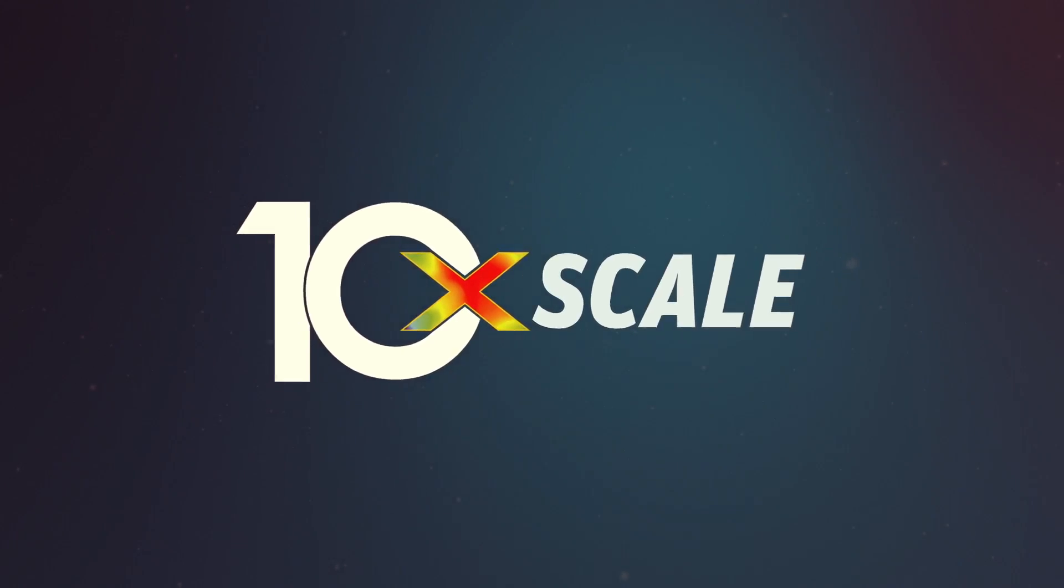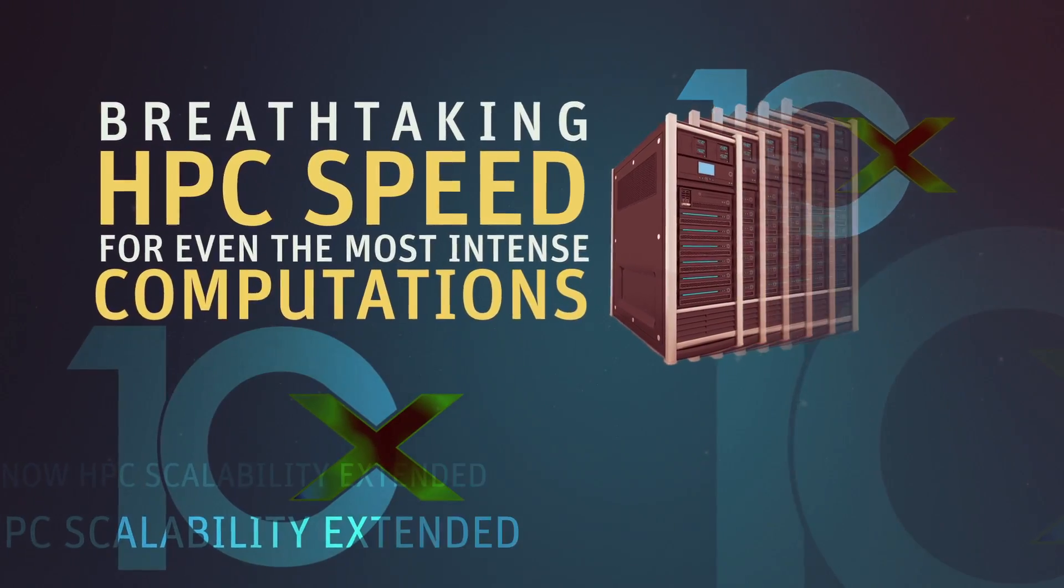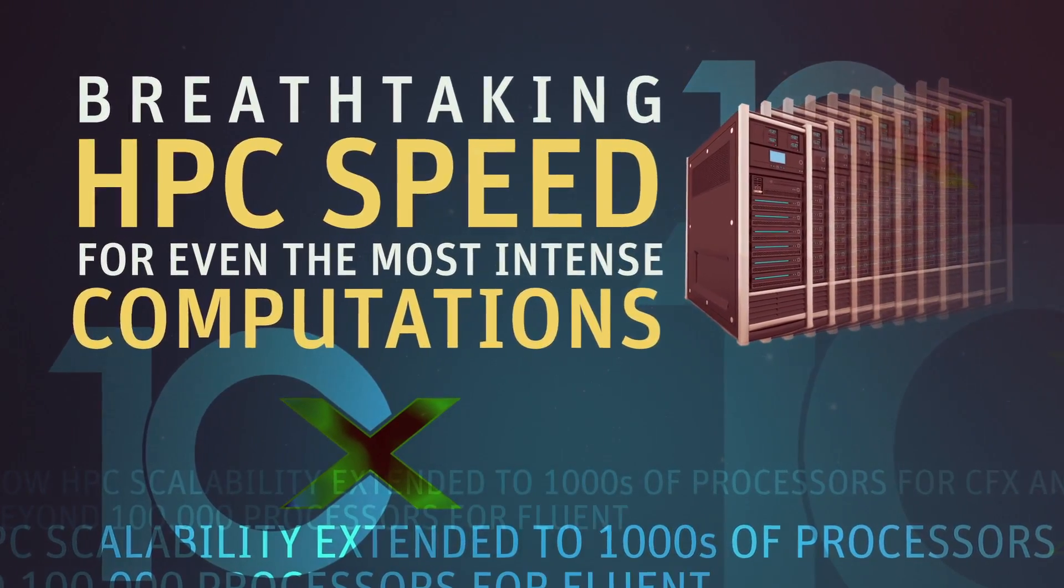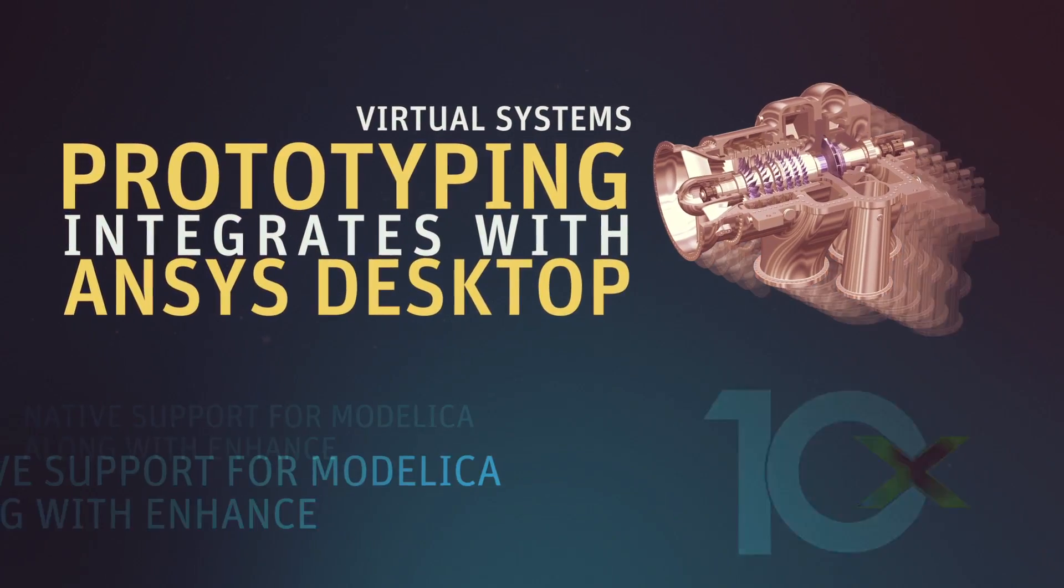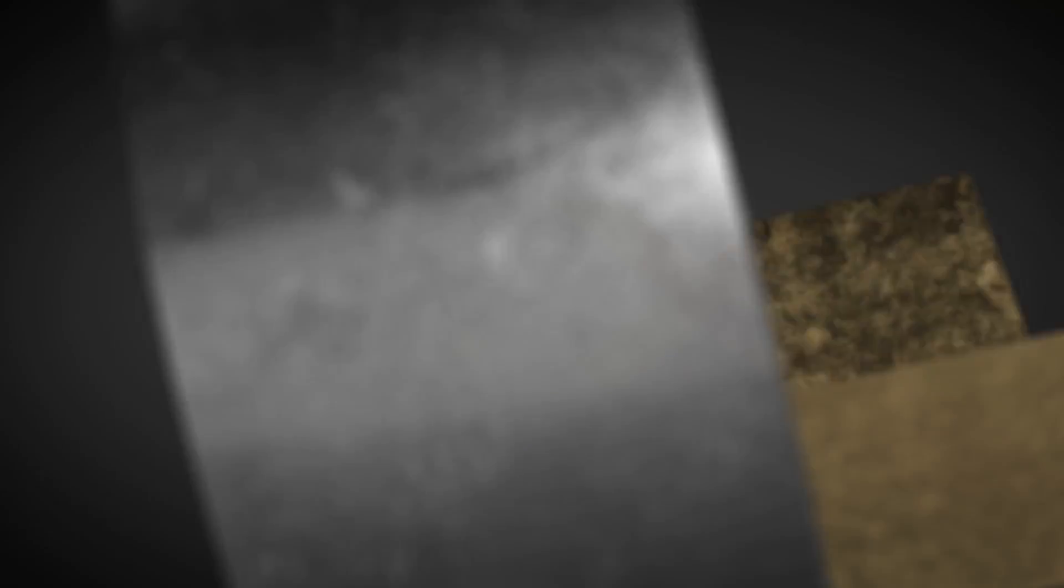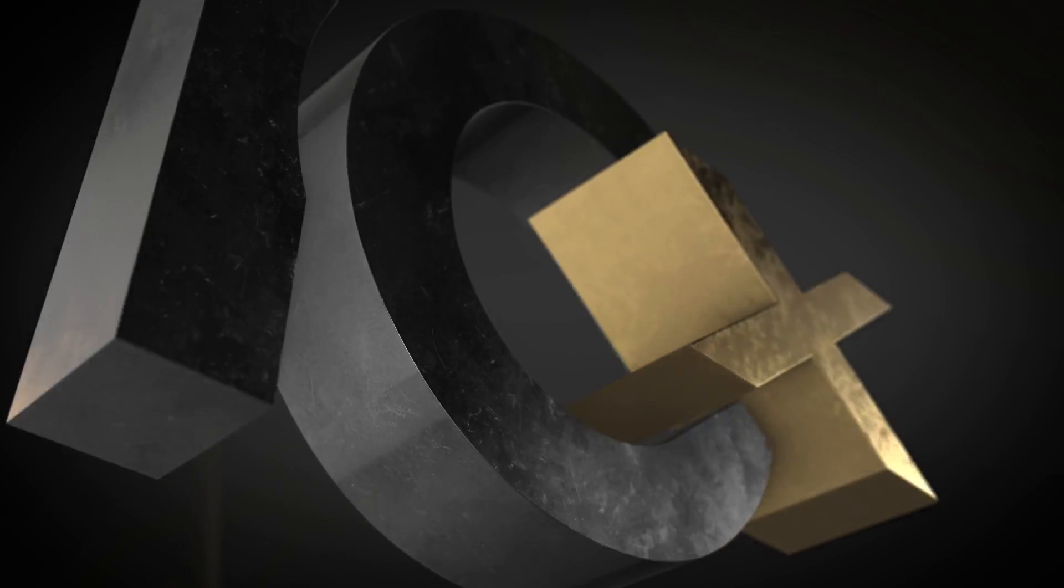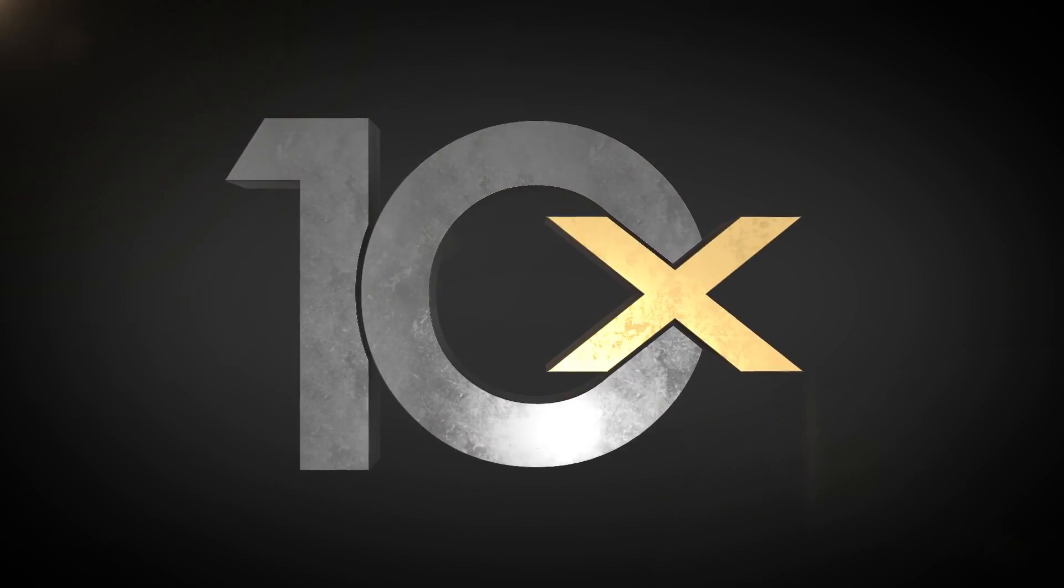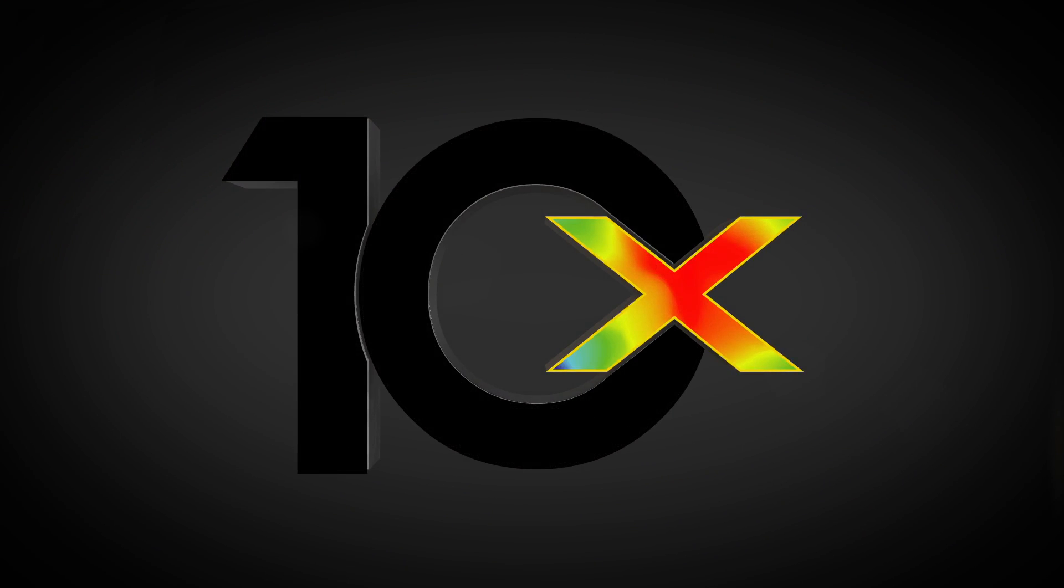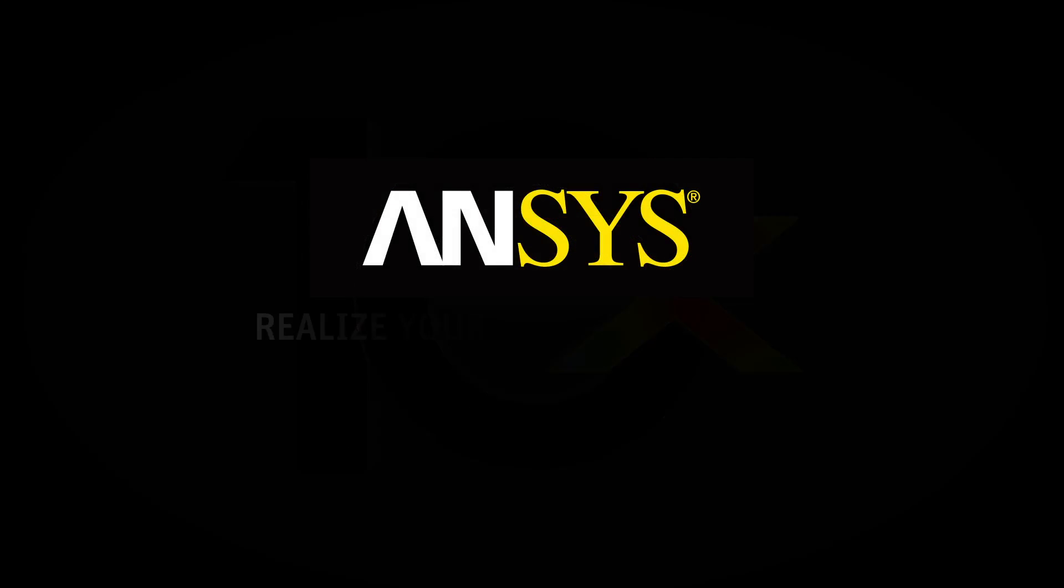10x scale, 10x productivity. The power of 10x. The promise of ANSYS.